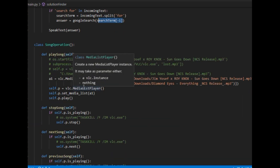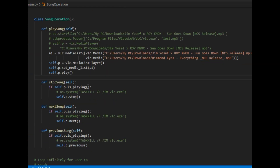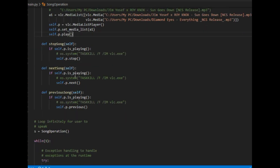Here comes the song operation class. It consists of four methods: play_song, stop_song, next_song, and previous_song. The play_song method uses the VLC module to create a media list — currently with two songs — initializes the media list player instance, sets the media list, and calls the play method. The stop, next, and previous methods call their corresponding VLC methods accordingly.